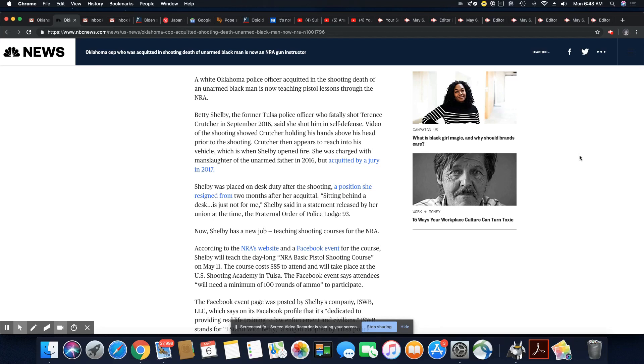The course costs $85 to attend and takes place at the U.S. Shooting Academy in Tulsa. The Facebook event says attendees will need a minimum of 100 rounds of ammo to participate. Facebook and the NRA teaming up to support Betty Shelby in her new job.